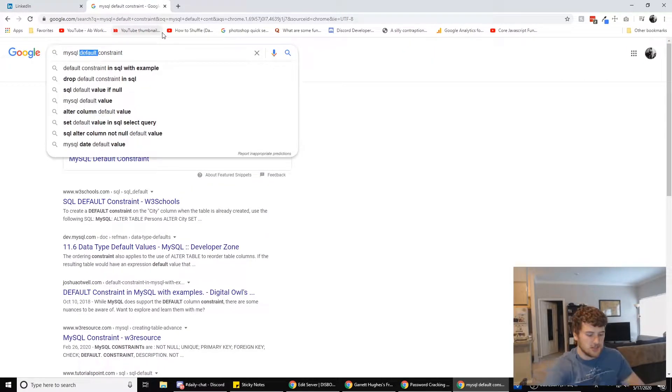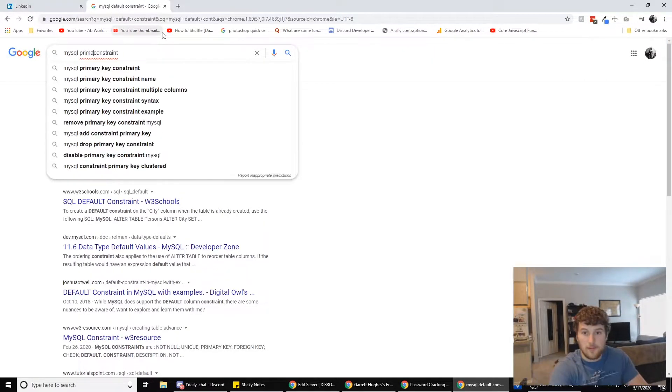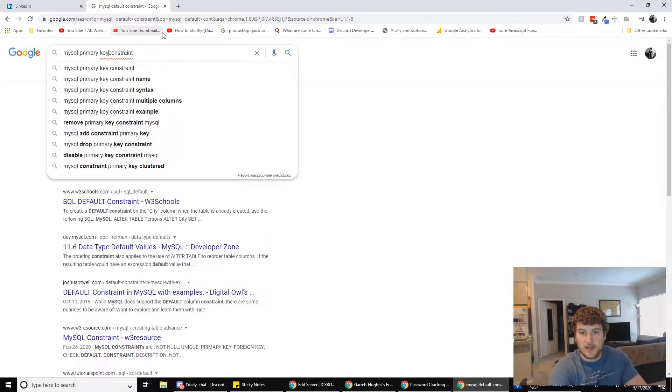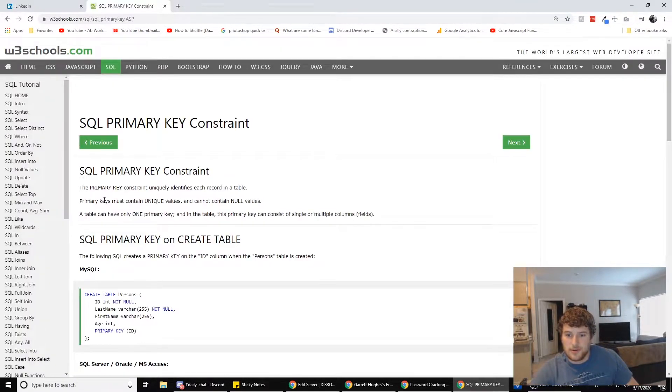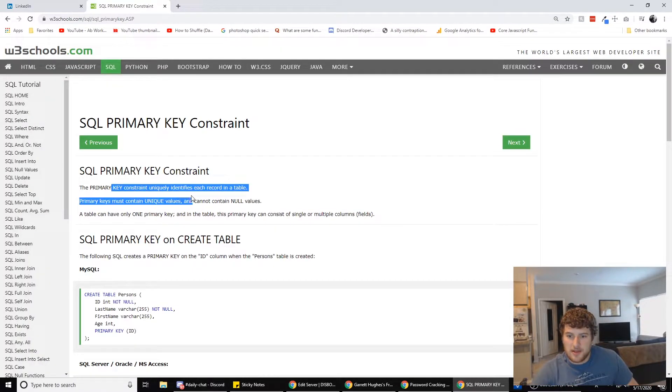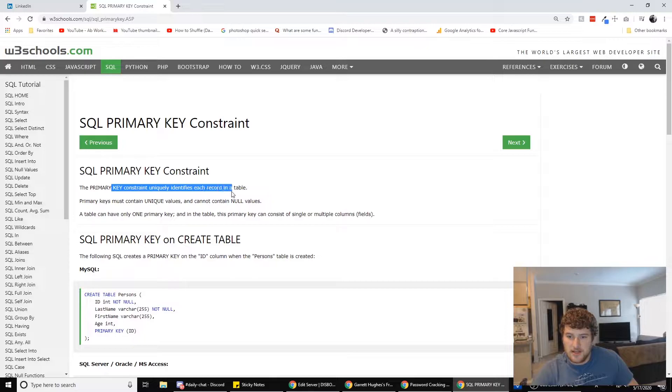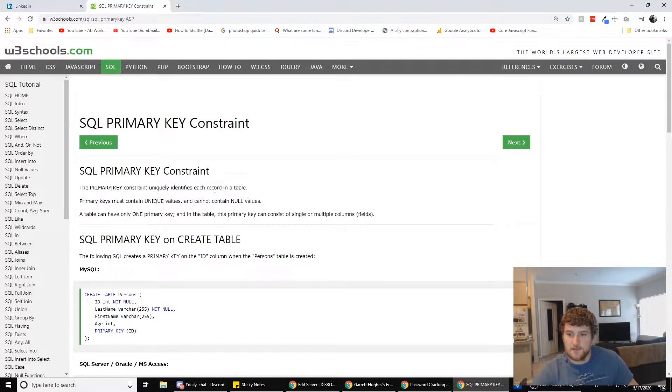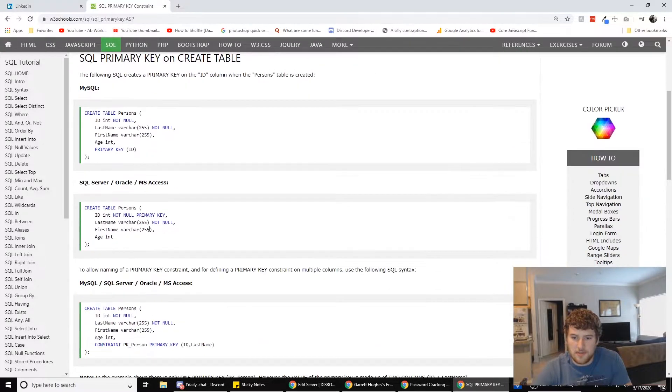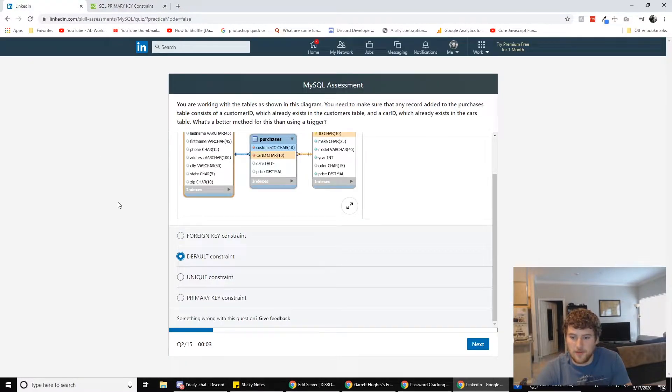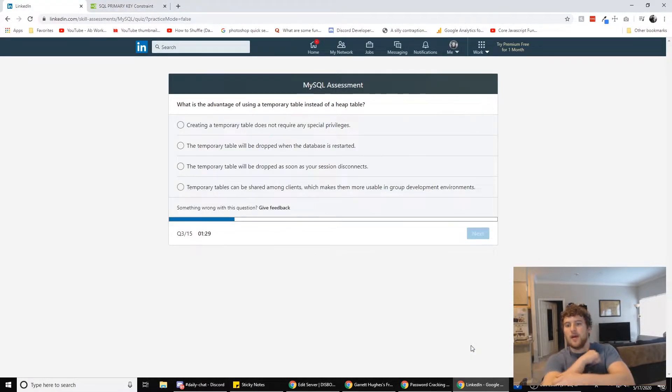MySQL primary key constraint. So primary key contains unique for each record in the table. Primary keys must contain unique. So I guess it could be that too. We only have four seconds left. So we're going with default though.